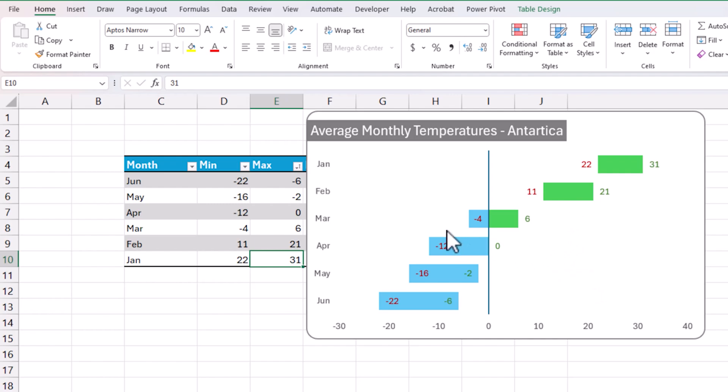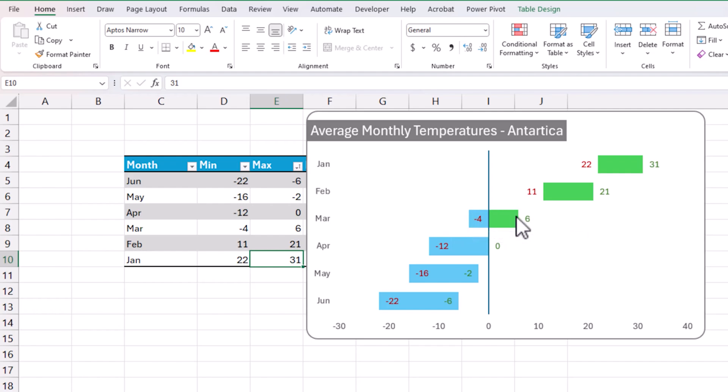But also importantly, you can see that the bars can go from negative to positive. So in March it goes from minus four to plus six, and then also we have examples where it goes from positive to positive.